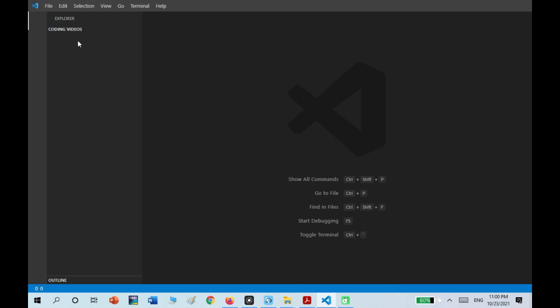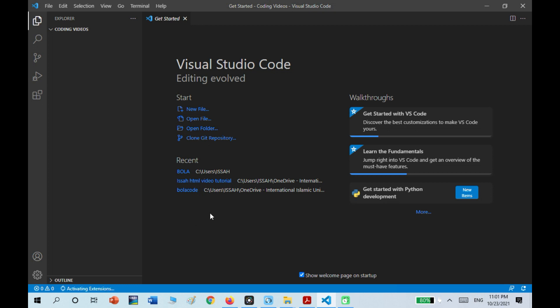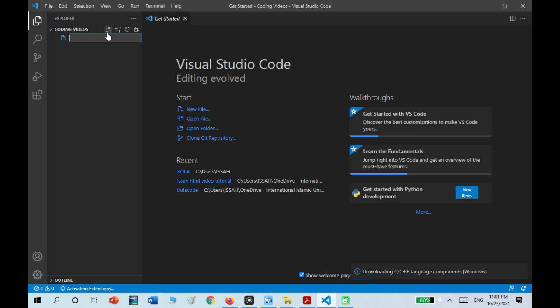I'm going to select that folder and wait for it to finish loading. When the folder is loaded, it should look something like this. Go to the place that says Coding Videos and click on the button with the page and the plus on it — that's a new file. I'm going to name it index.html.